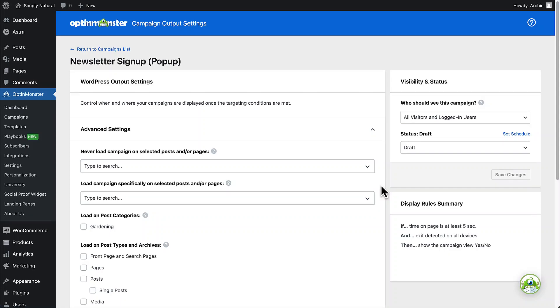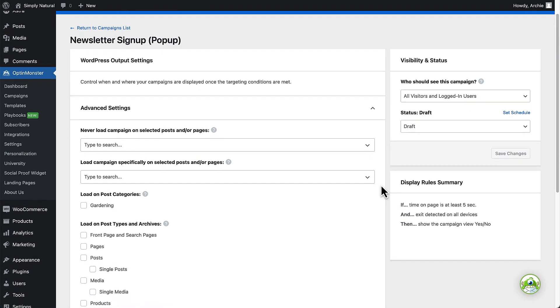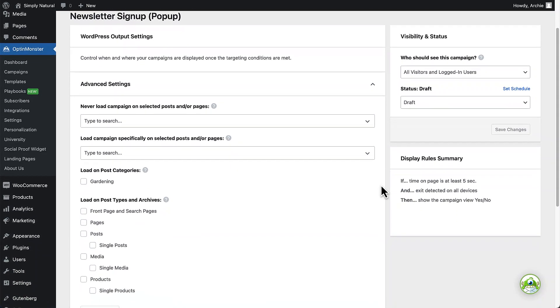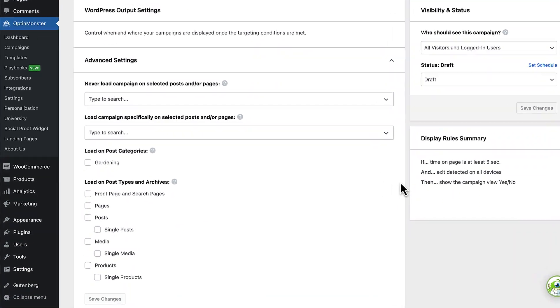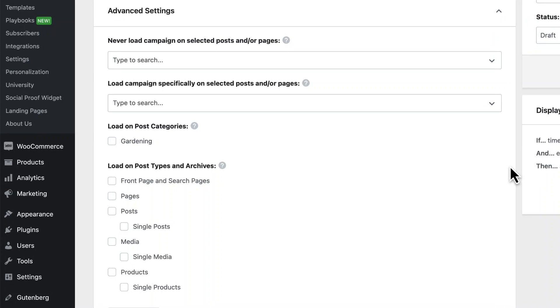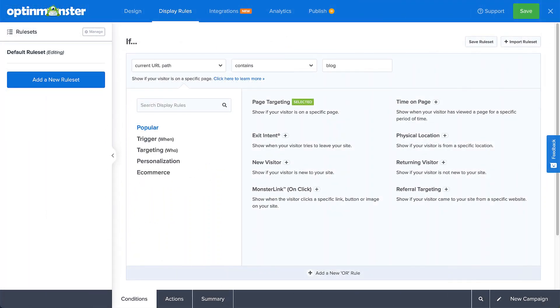When using the OptinMonster WordPress plugin, you can configure the output settings to control where your campaigns appear on your site. This option expands the functionality of our display rules to give you even more powerful targeting options.